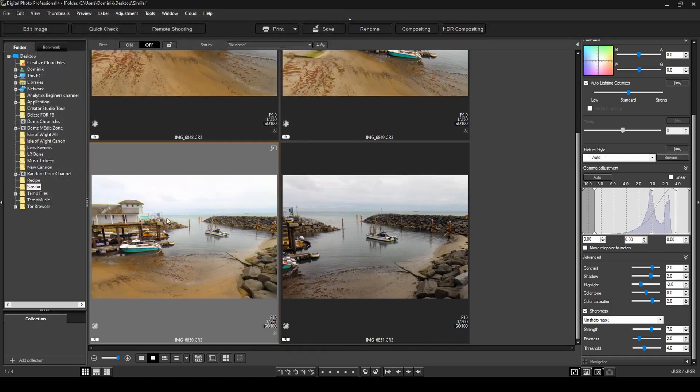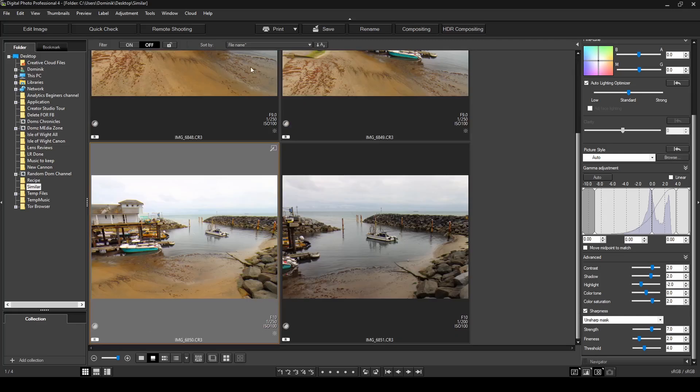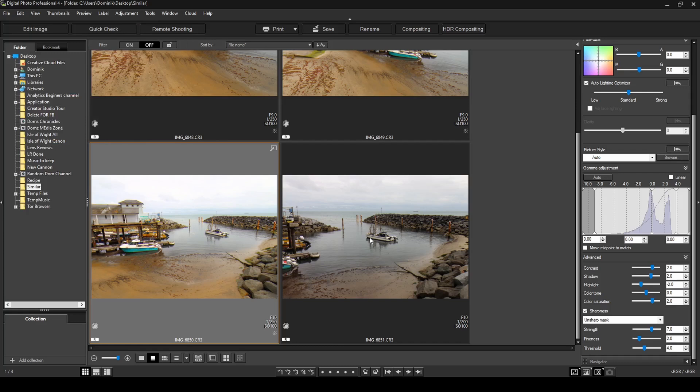And there you go. It applies the recipe exactly how it did to the other two photos, but this one's from the file that you've saved. So you've got this exact setting saved in a file now. And that's how easy it is to use recipes.